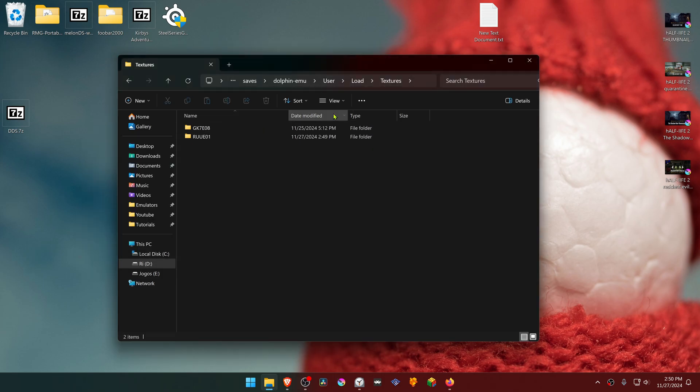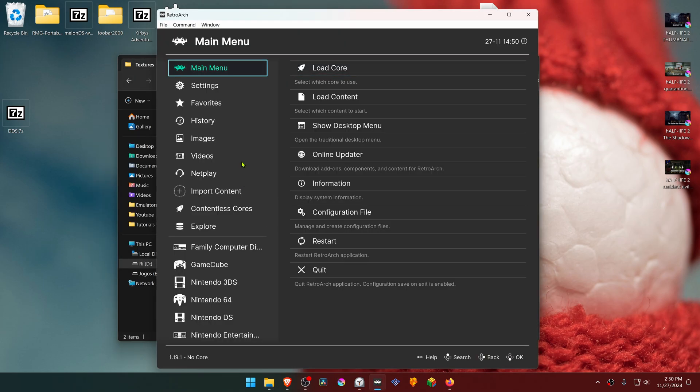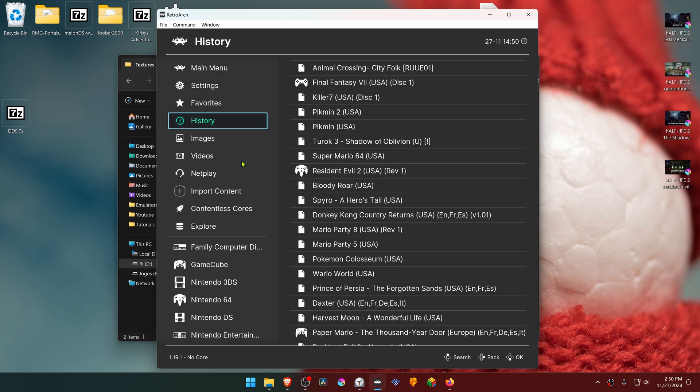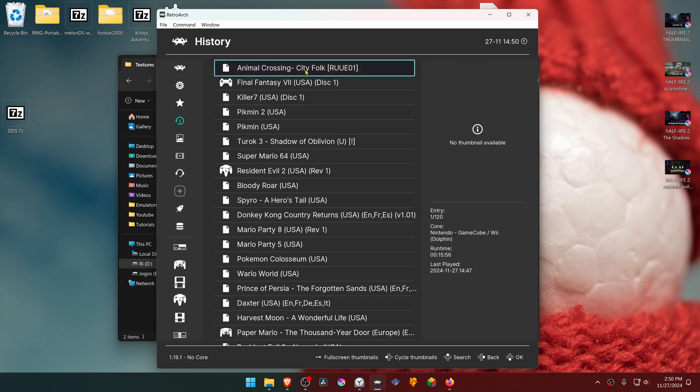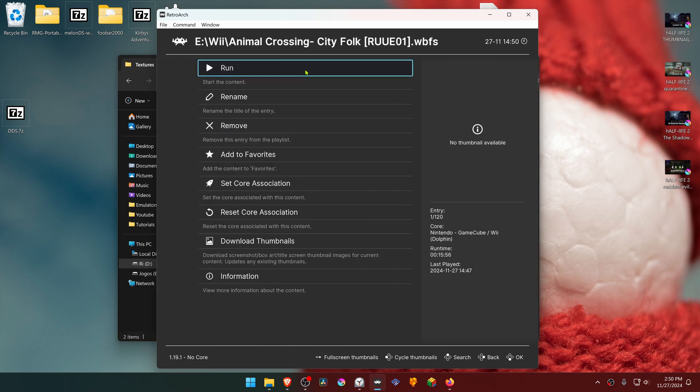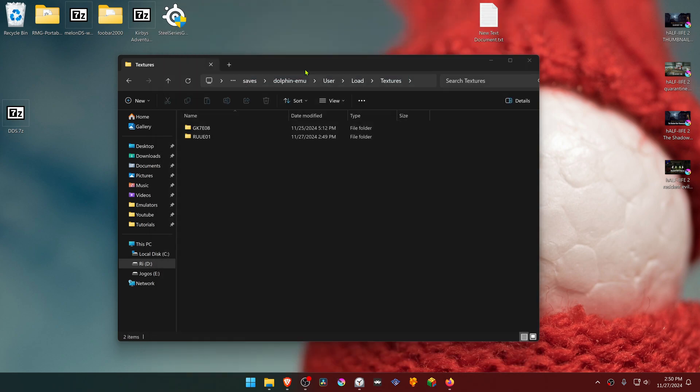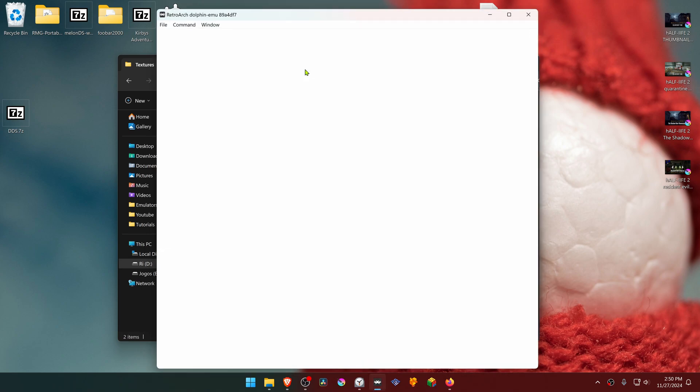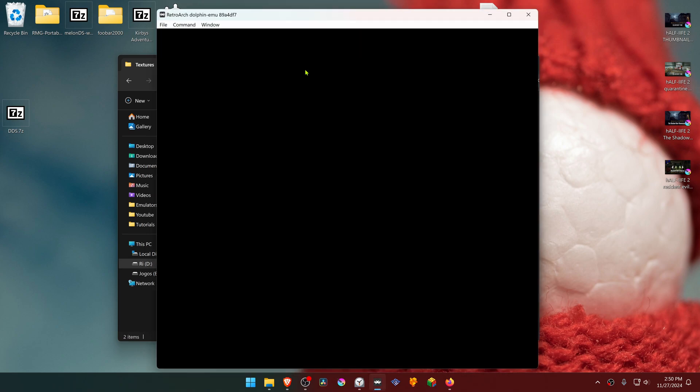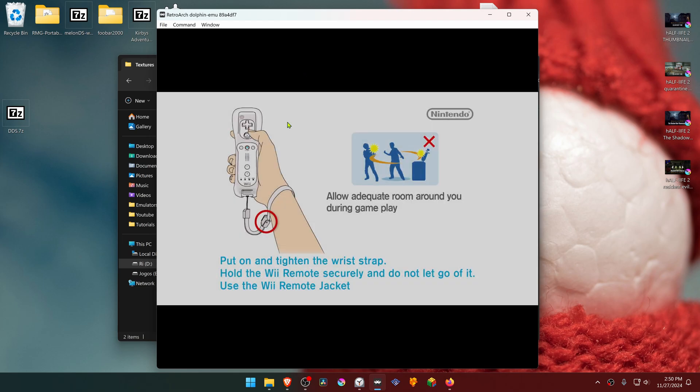The textures are now installed. Go back to RetroArch, run the game again with the Dolphin Core, and the textures should be working correctly.